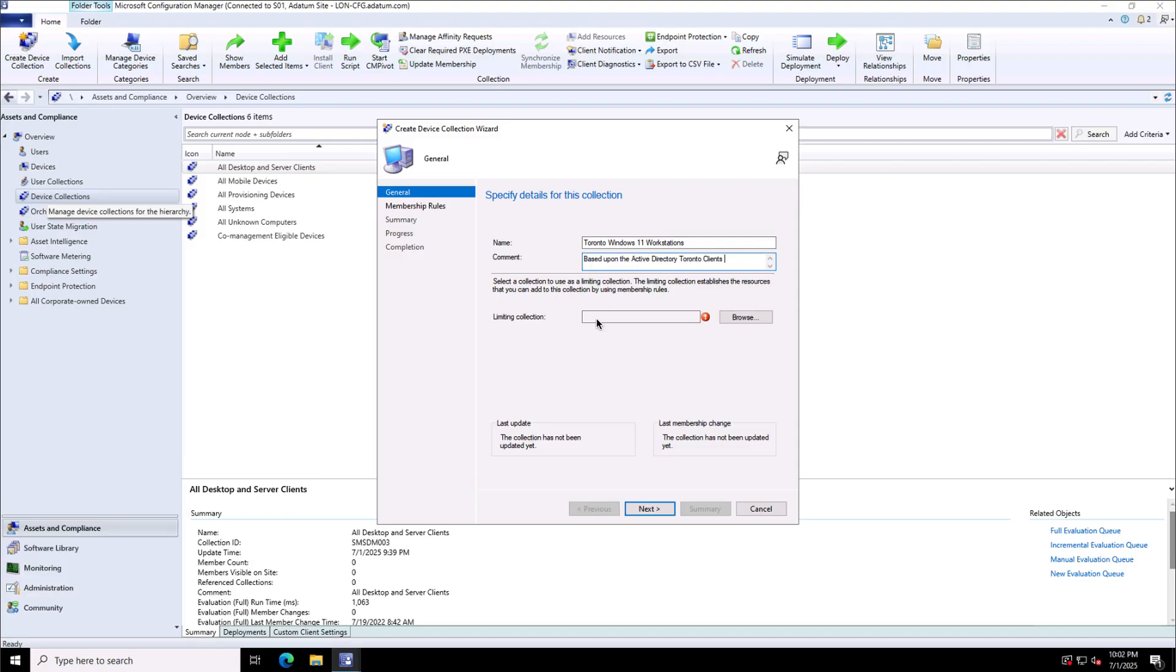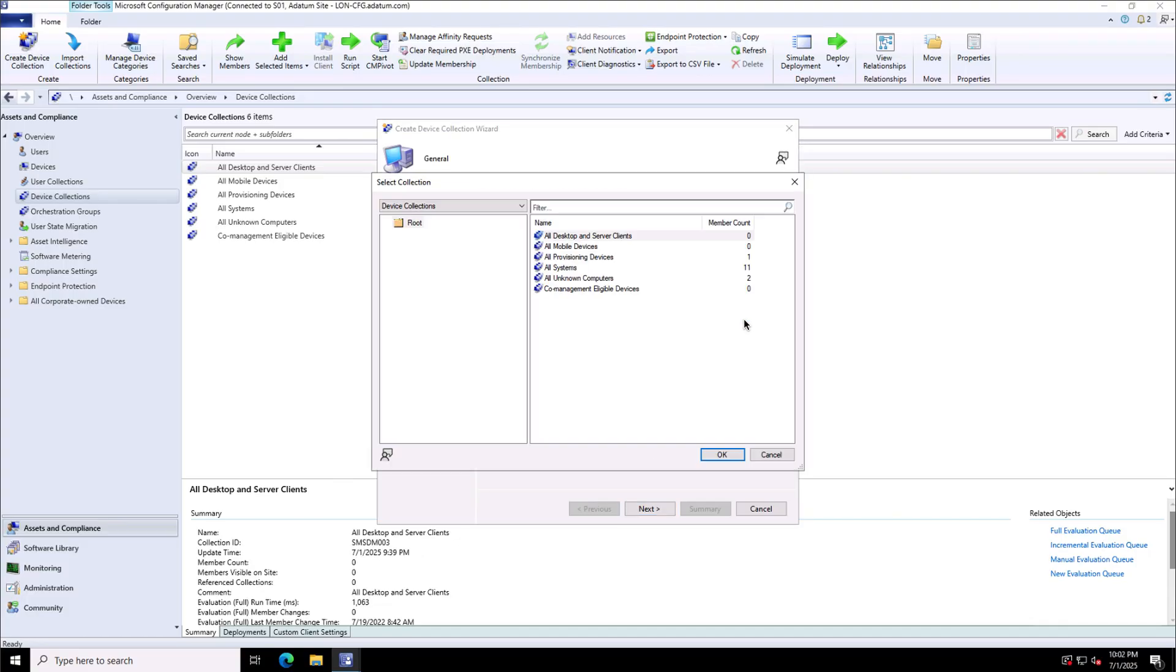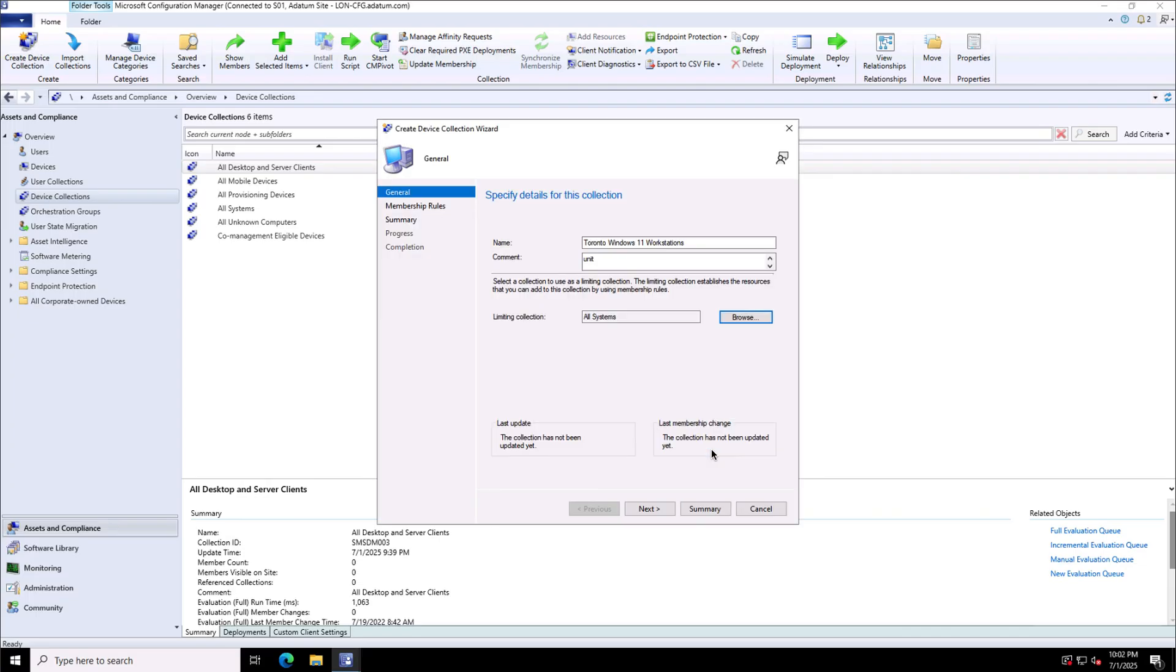And for this, I can define the limiting collection. So this device collection will be targeted or will be limited to the target group, which is let's say all systems in my case. I will be going with those 11 devices overall I have.